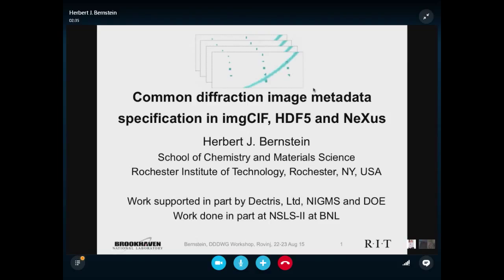Thank you very much. Thank you all for putting up with me participating remotely — it is very, very helpful to me personally. What I'd like to talk to you about is dealing with common diffraction image metadata as a specification in imageCIF, HDF5, and NeXus — something common where we're not going to worry so much about the particular format; we're going to worry about the information.